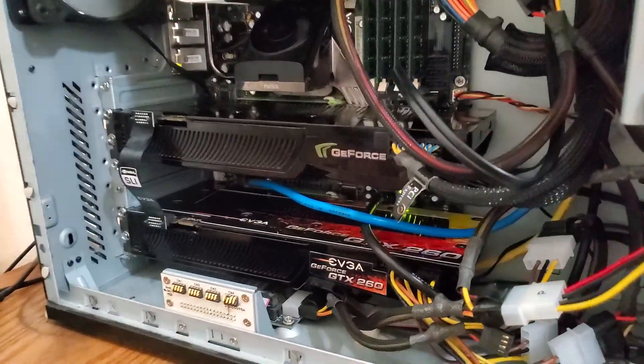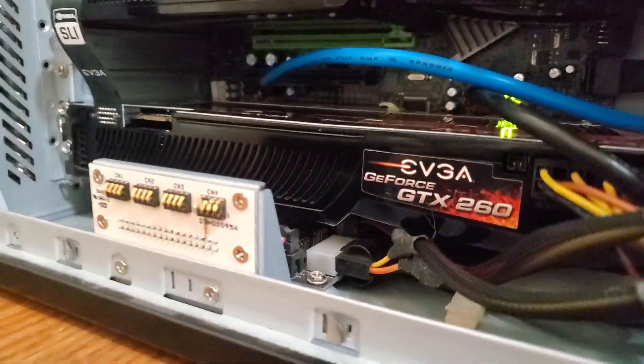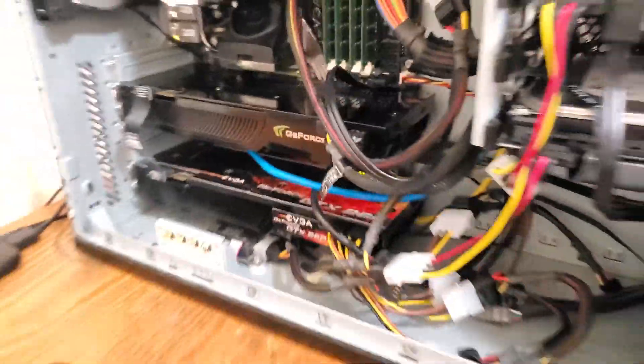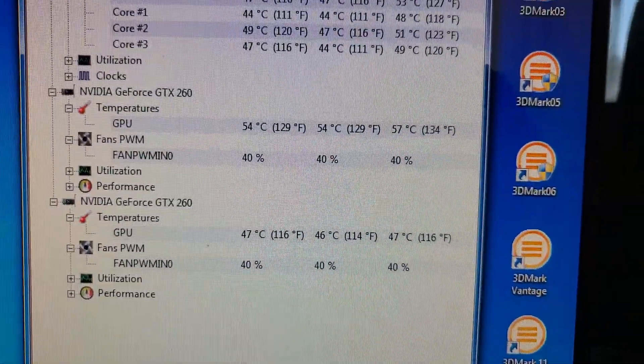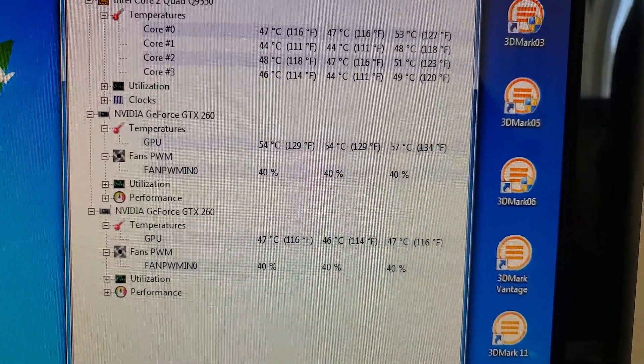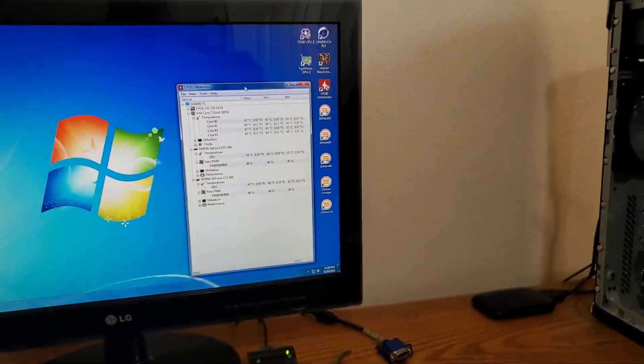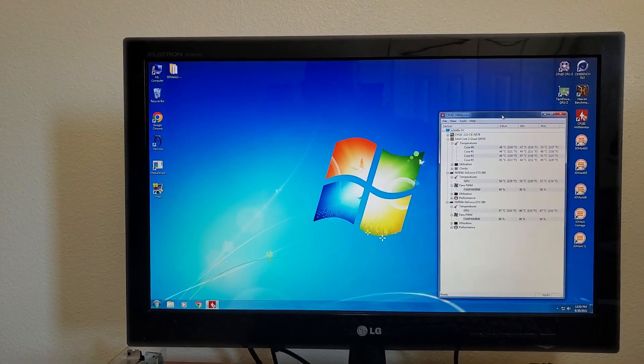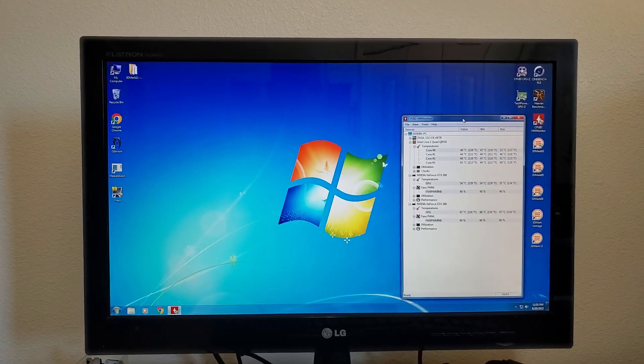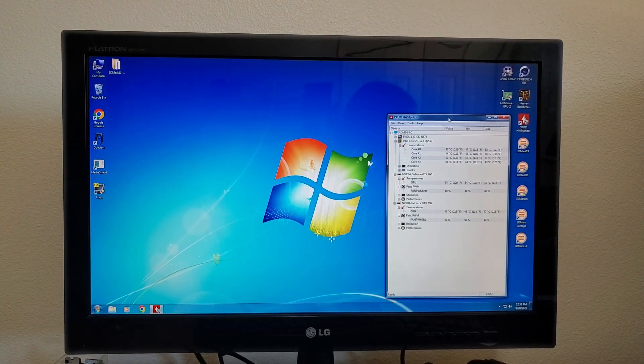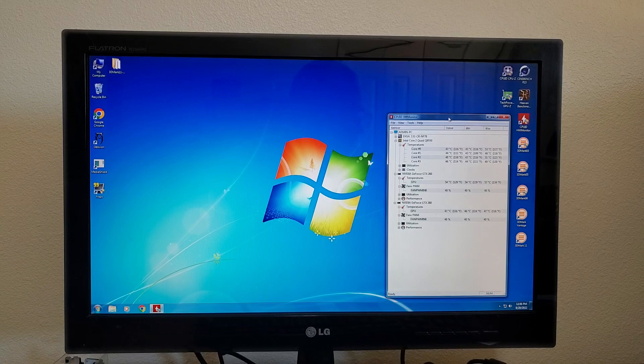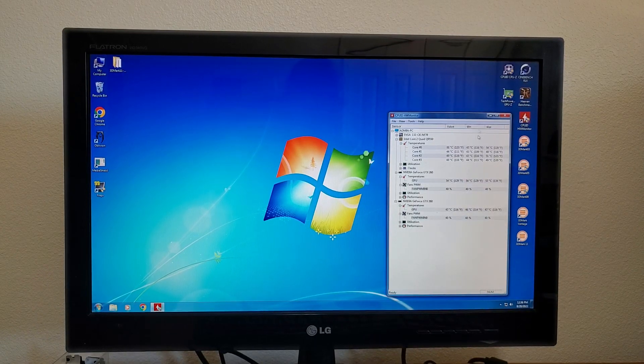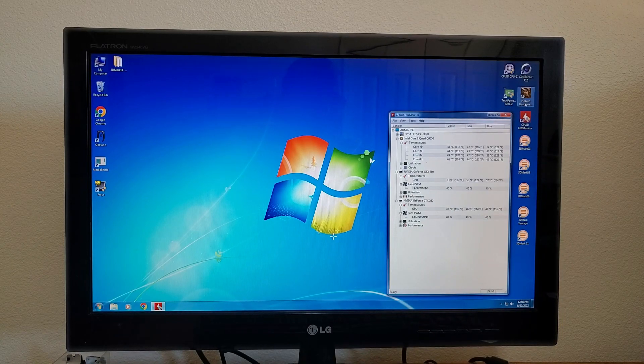Got both the cards back in there, EVGA on the bottom, Nvidia branded on the top, and hopefully our temperatures and everything will be better. Let's run a round of Heaven. Also, it sounds like a jet engine with those static pressure fans, but they're moving a lot of air, so should be good.